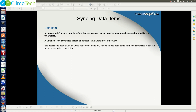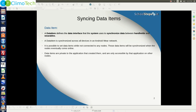It is possible to set data items while not connected to any nodes. Those data items will be synchronized when the nodes eventually come online. In case of message, this scenario will throw an error.